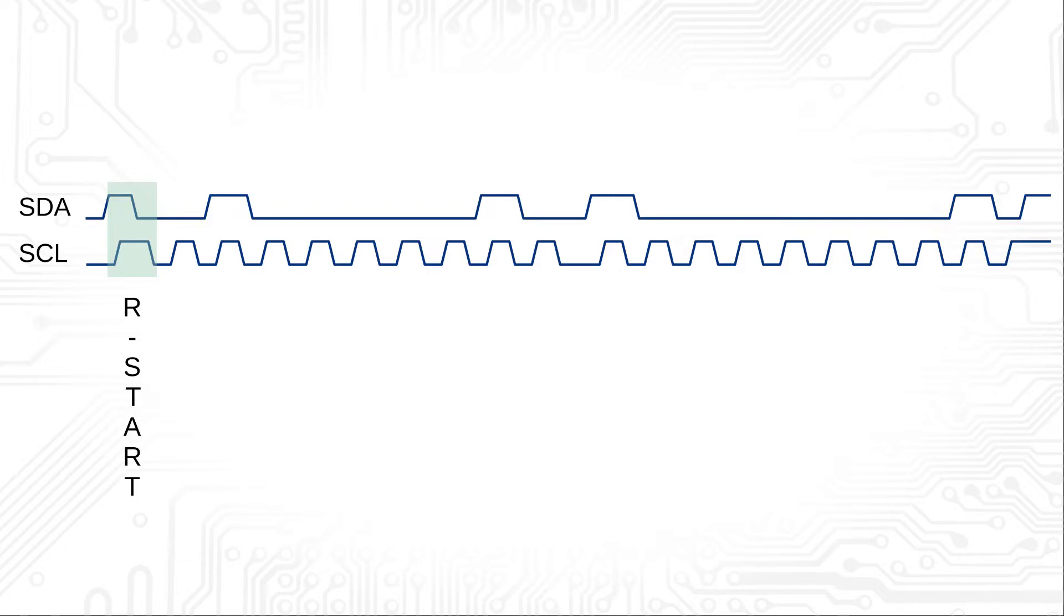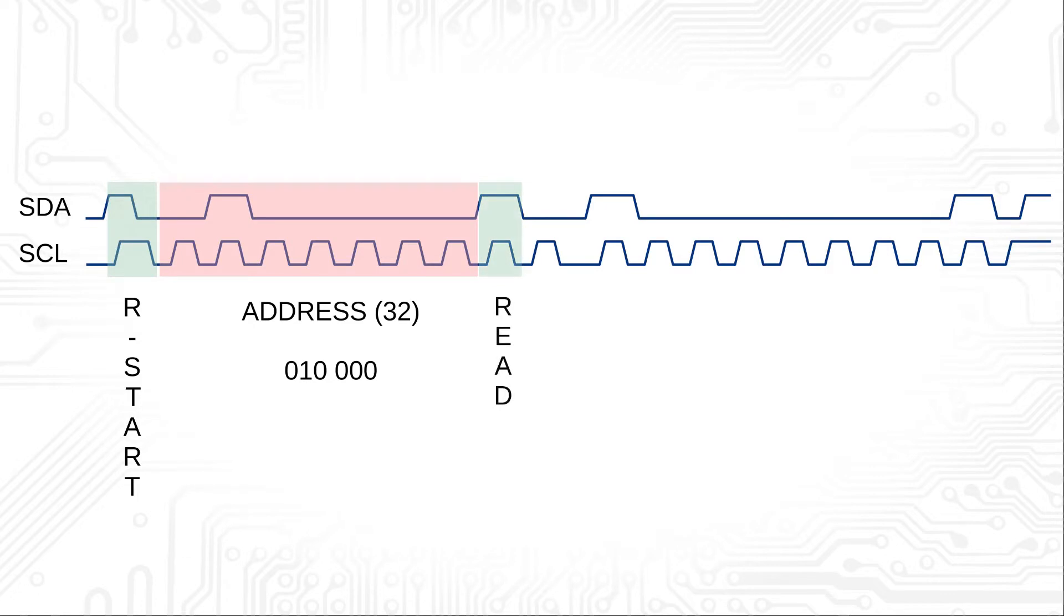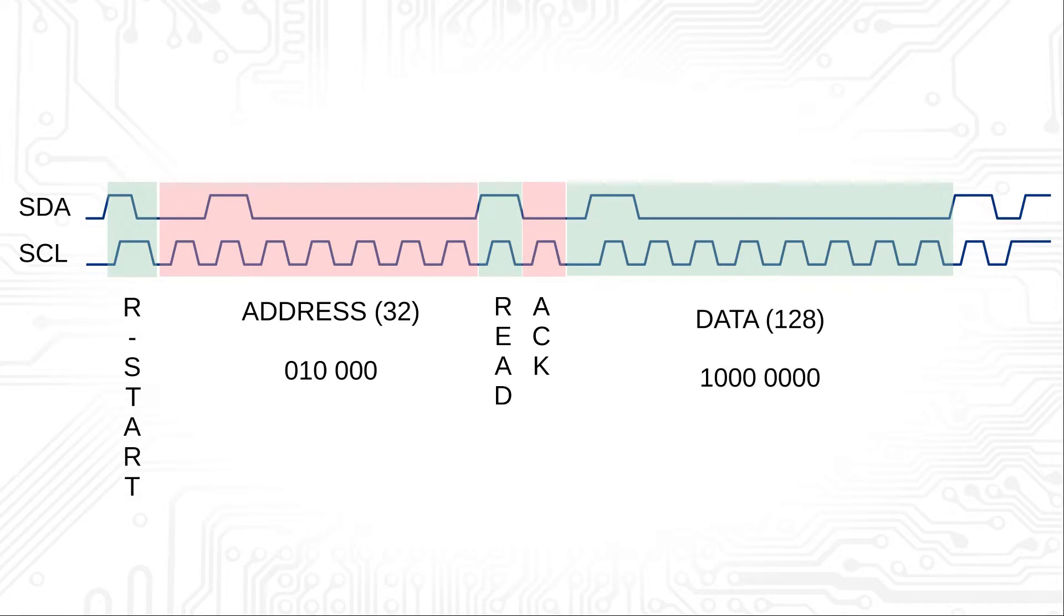This is followed by the address. The read-write bit is now 1. After the transmission of the data bit and the acknowledge bit, the stop condition follows. The bus is now in the idle state again.